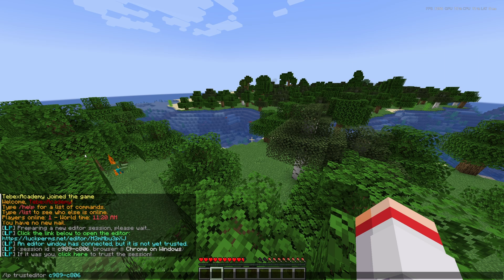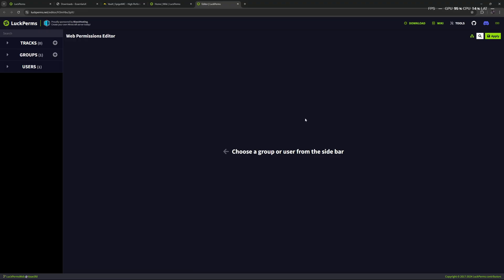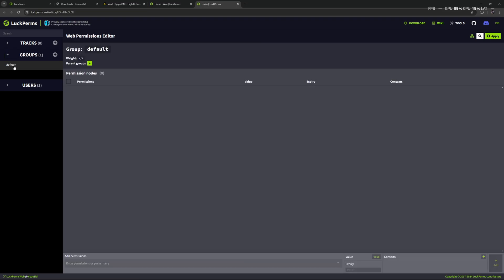Switch back in-game and run that command. We're going to run LP trust editor, which will basically tell the editor this user is trustworthy. When we now go back to the LuckPerms editor, that message is gone and we can now start making changes. Let's first of all start with groups. We have one group — this is the default group. The default group is the main group that everybody gets when they join the server.